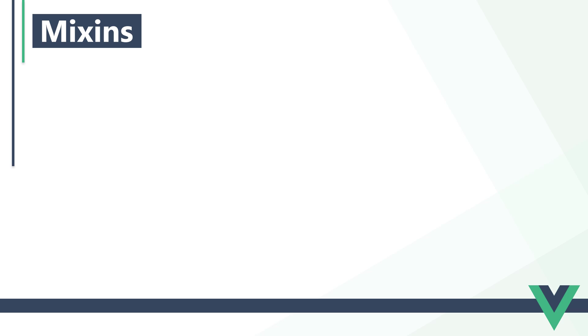Before we begin, it should be noted that composables are generally preferred over mixins. We cover composables later in this tutorial series when we get to the Composition API. We cover mixins here because they're useful to know and you may come across one in an older project.